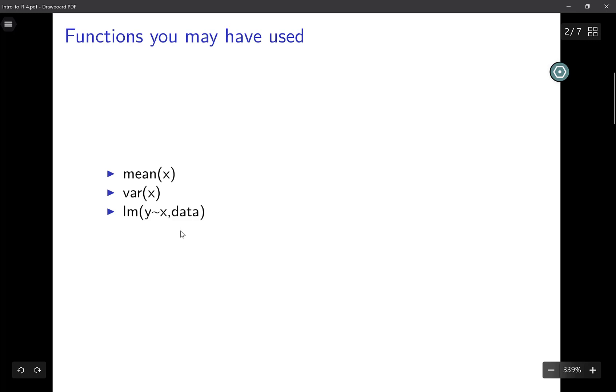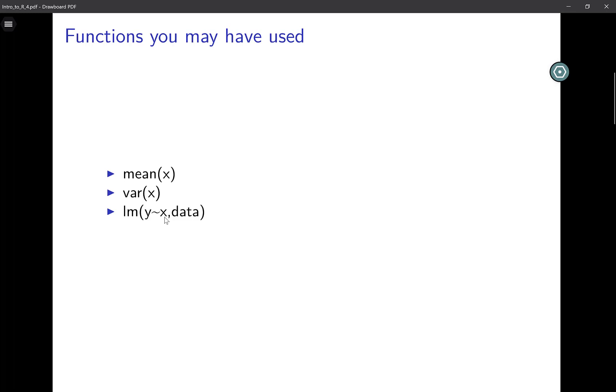It's possible that at times you want to implement a certain method and there is no inbuilt R function that can do this. At such times you'll have to write your own functions, especially if you want to implement this method again and again repeatedly. Then it makes sense to write a function that can implement this method, and anytime you want to use it you just call onto your function.